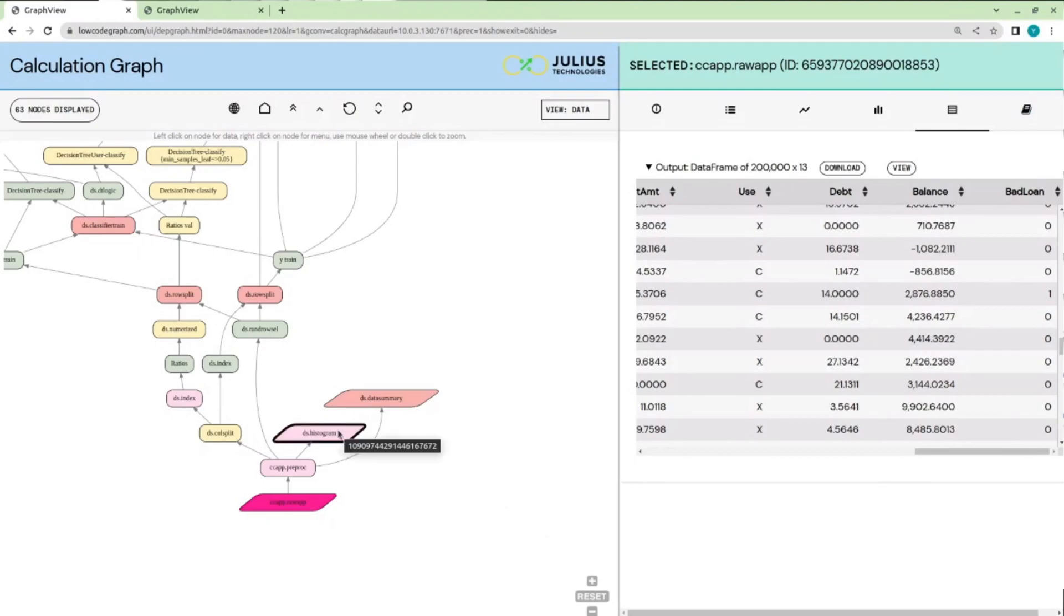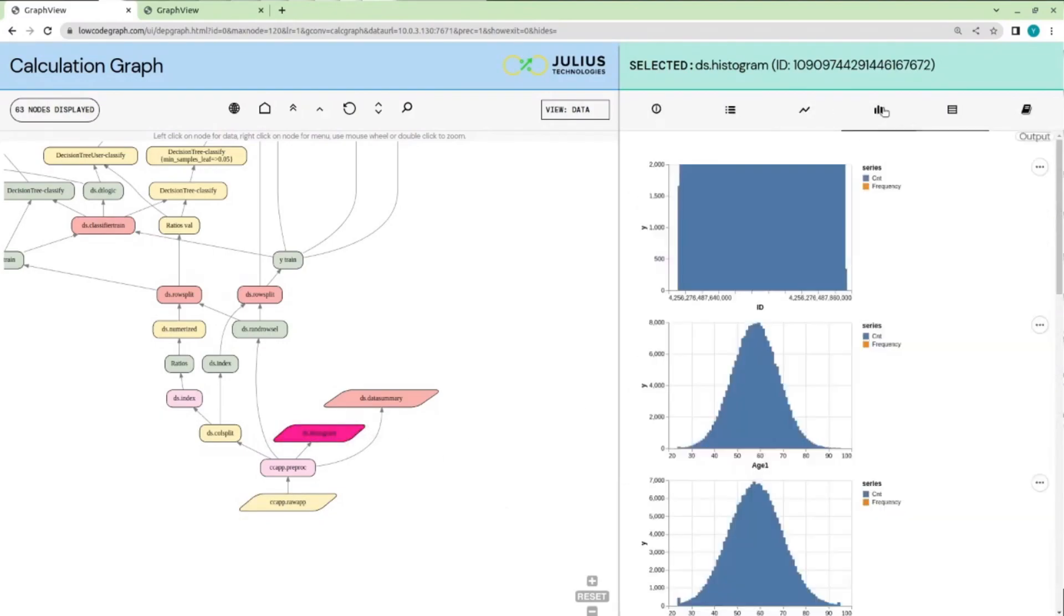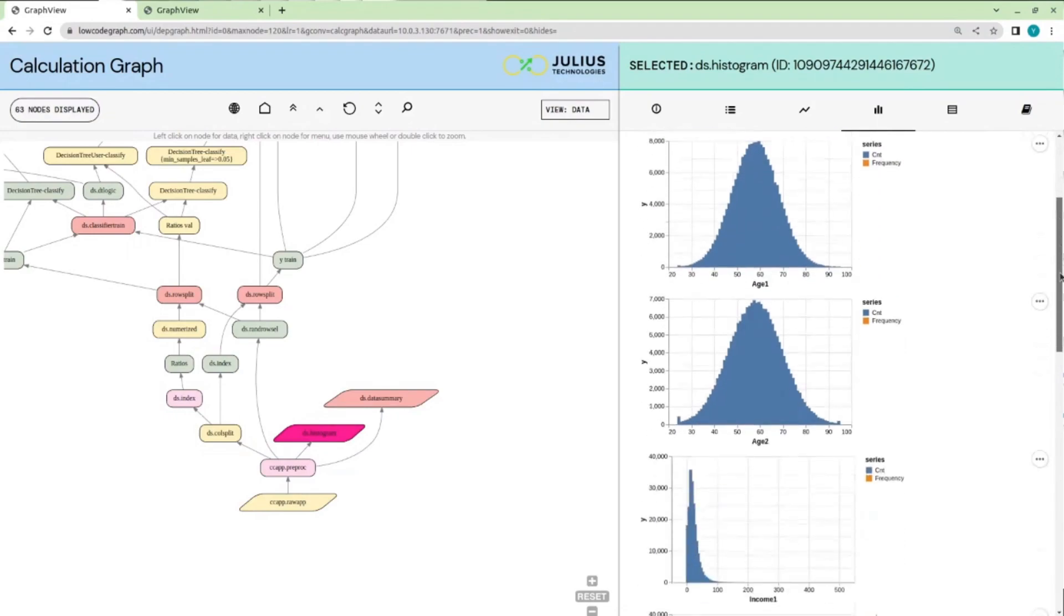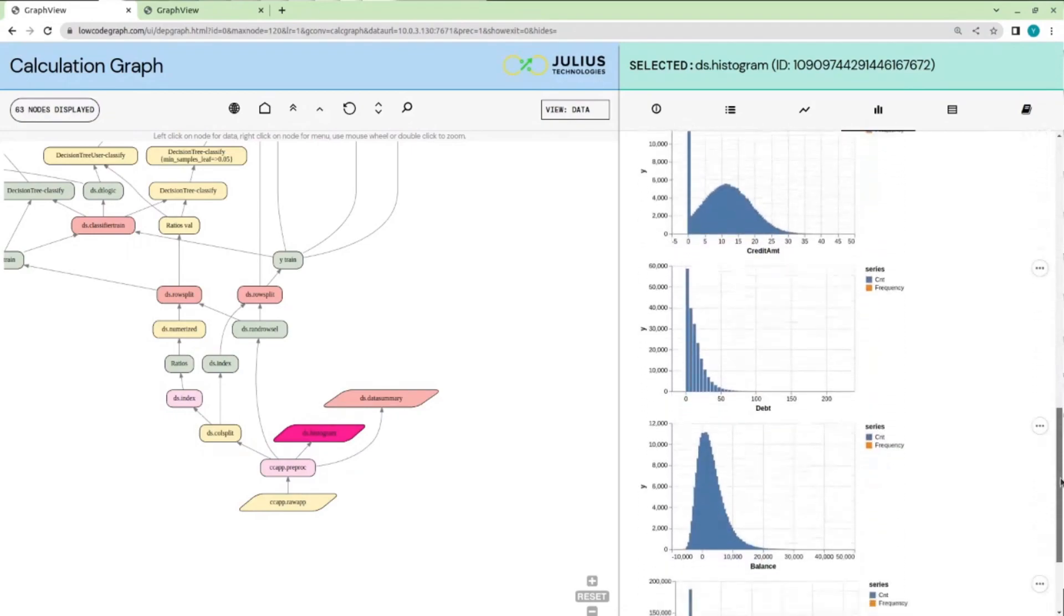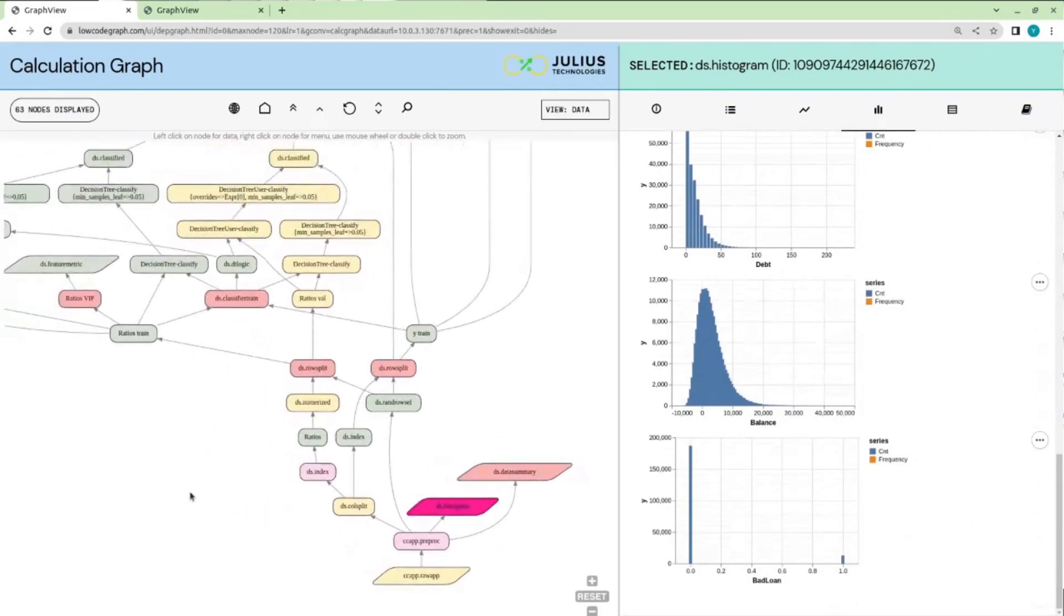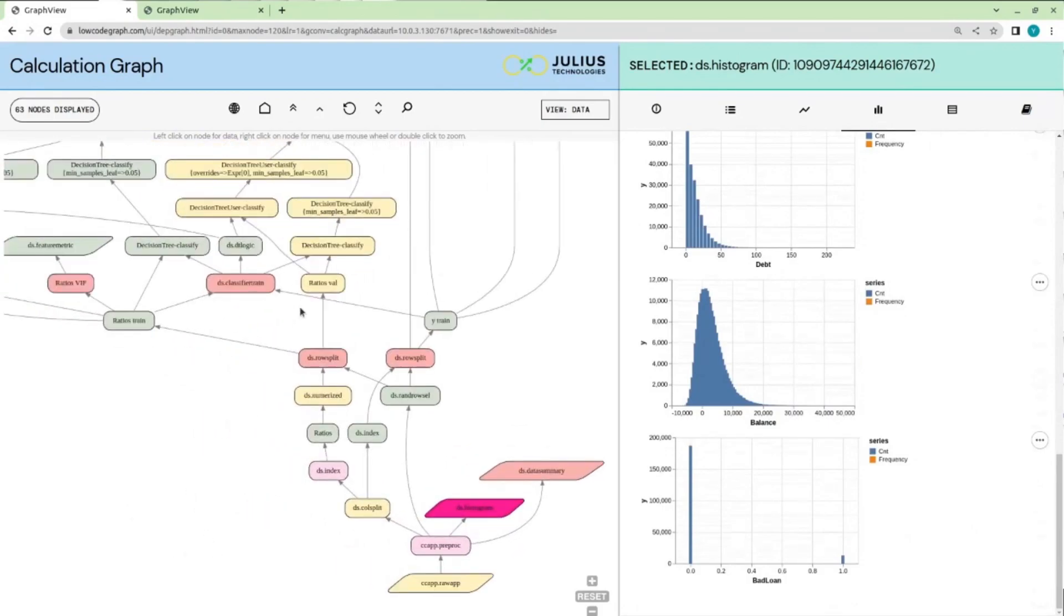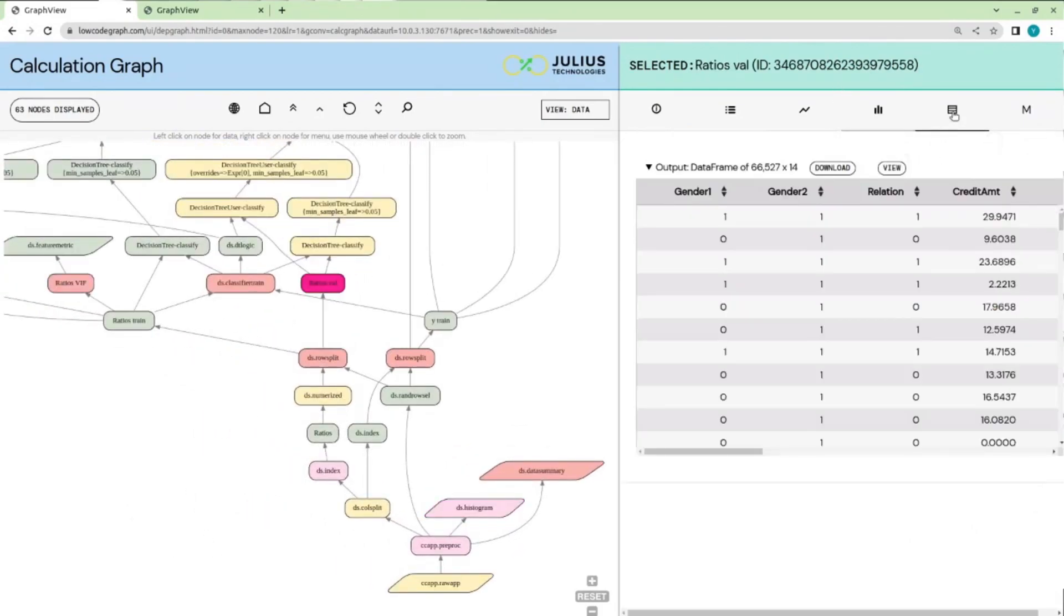Then we can do a quick visualization of the data. We see a histogram here, but we can also measure for completeness and data quality. And then downstream, we can click on any node and visualize the data as of that point in the process.